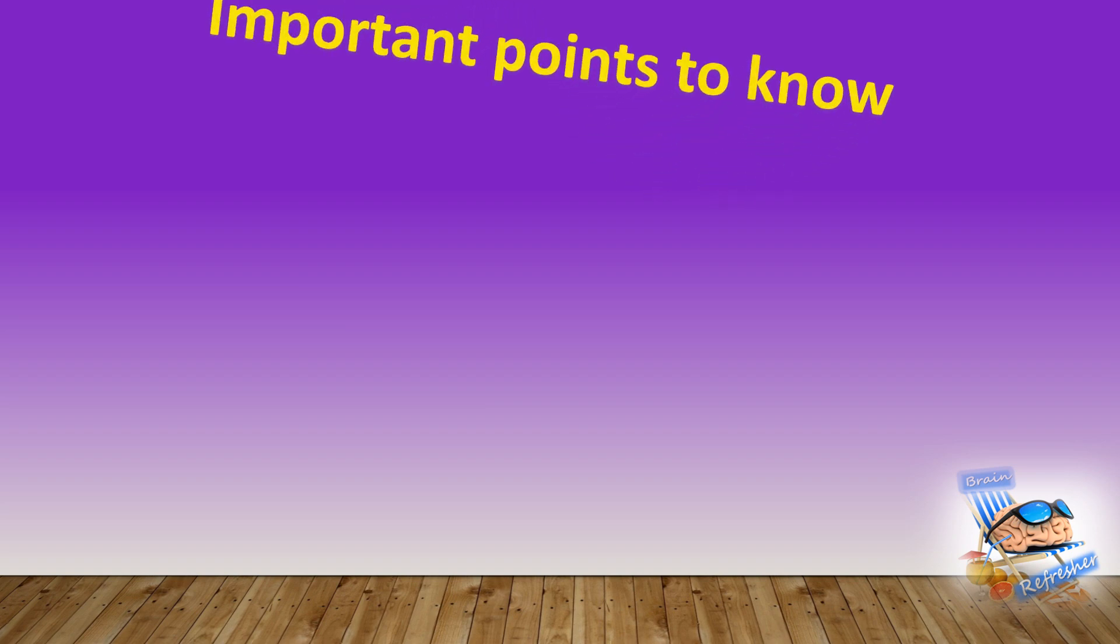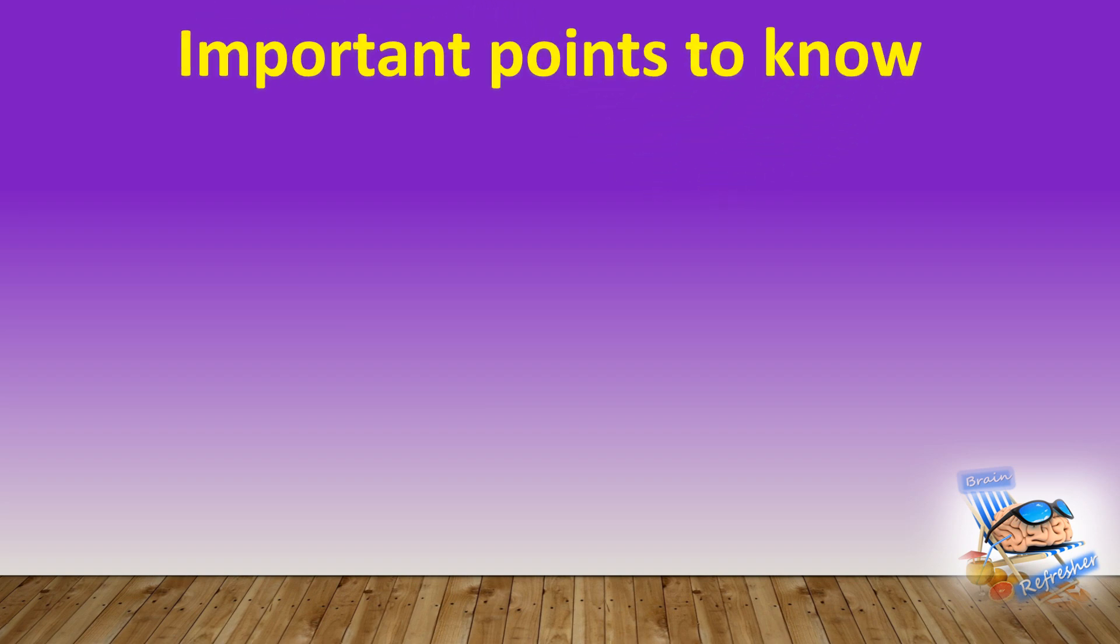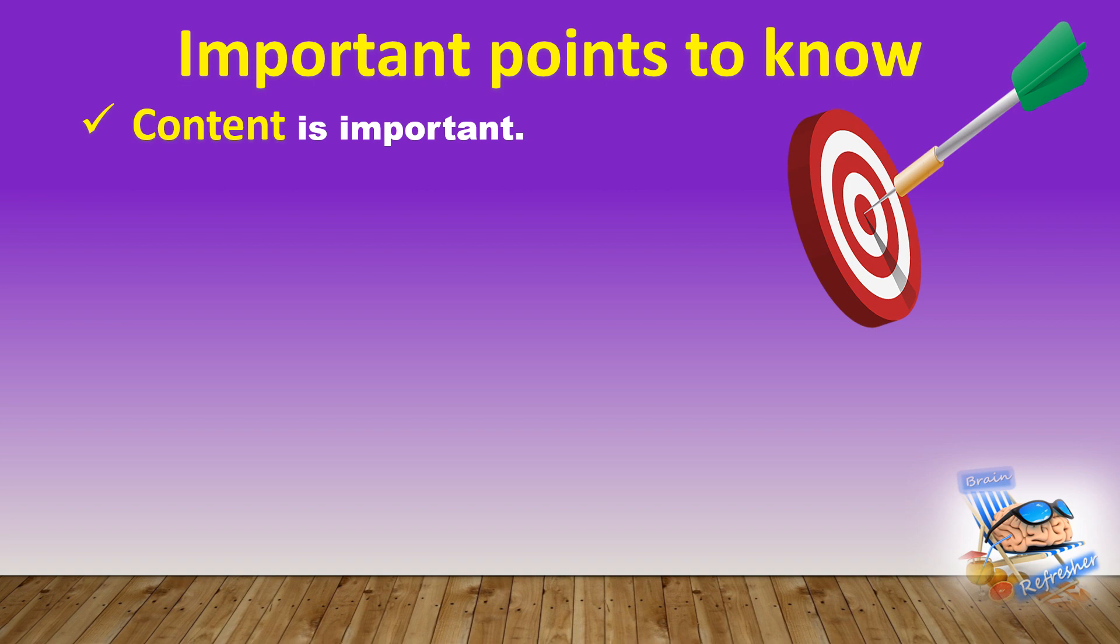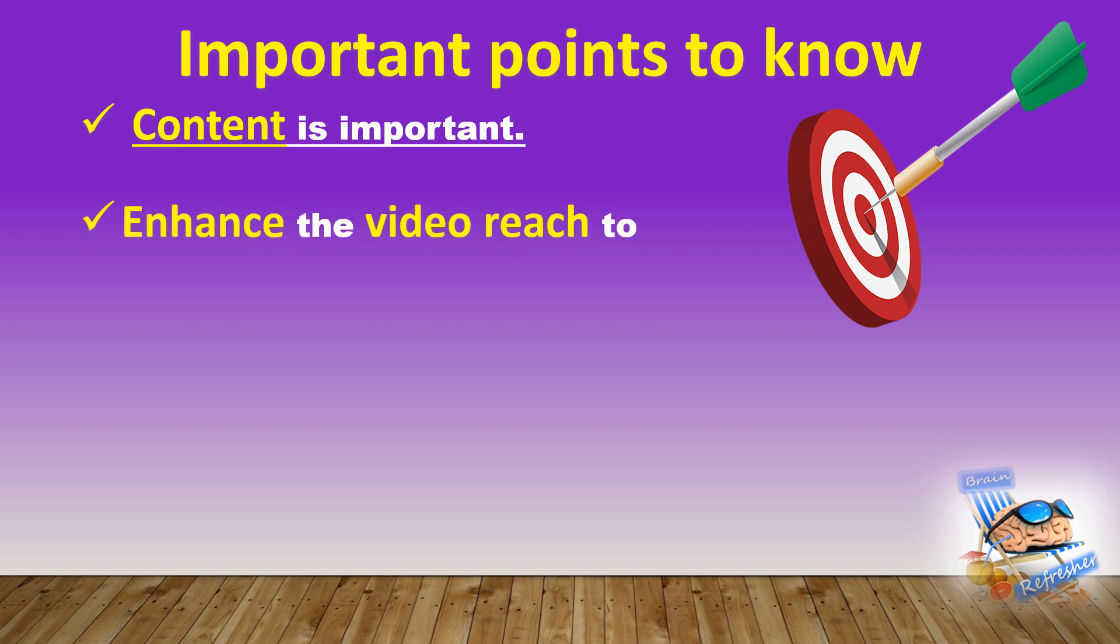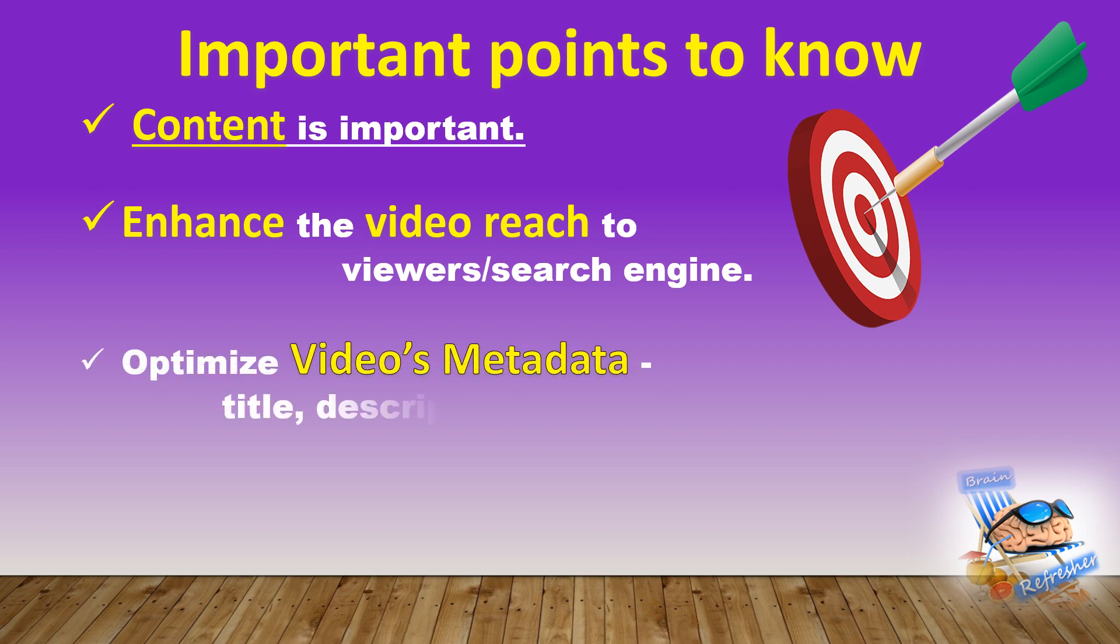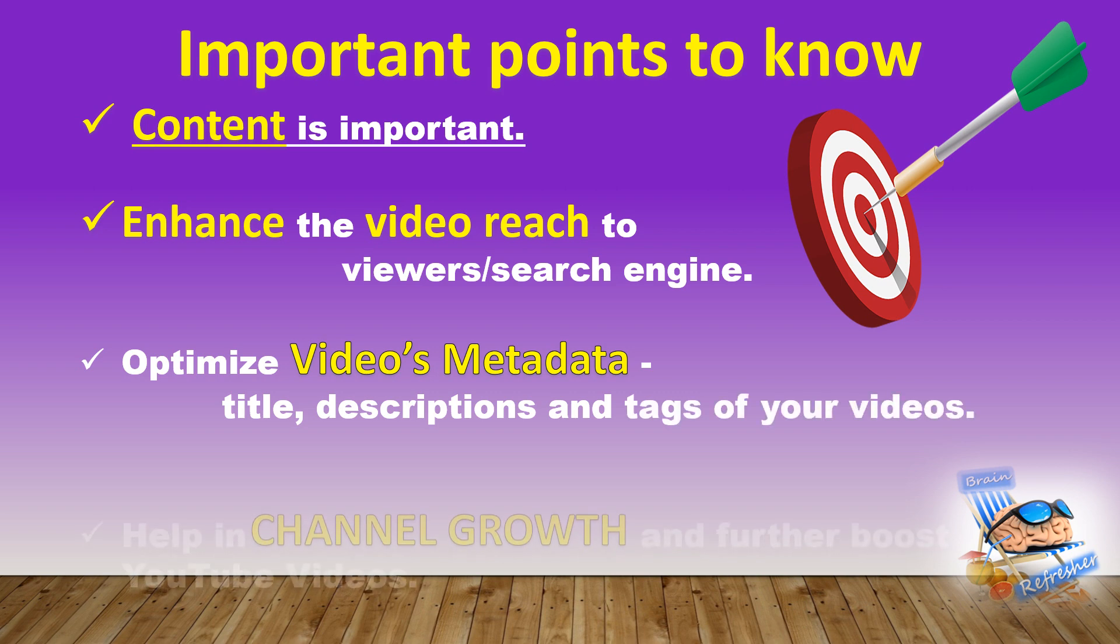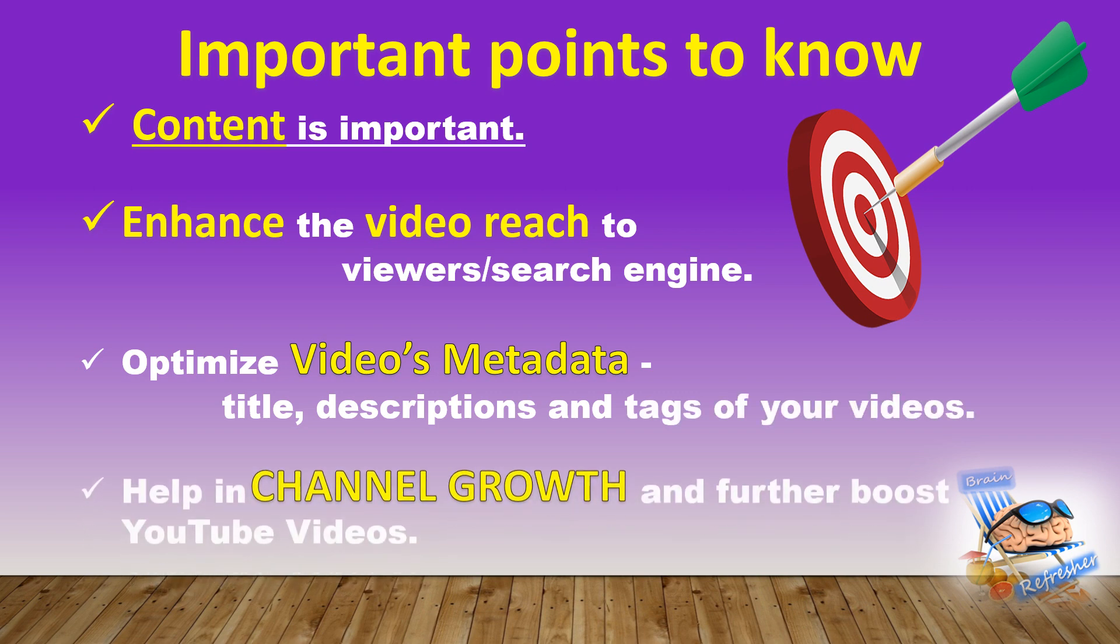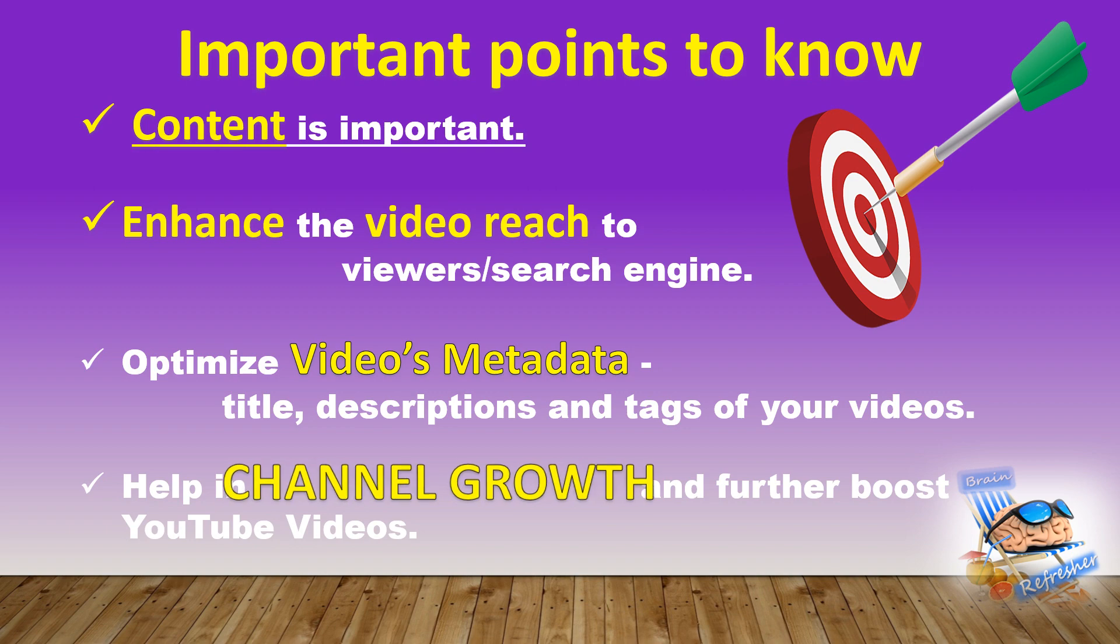Before we move further, there are most important points to know. First and foremost, our content is important as it helps build trust and connect with the target audience. So we need to ensure to keep focus on our content. These optimization steps will definitely further enhance the video reach to viewers or any search engine. We will optimize videos metadata, and this metadata includes the title, descriptions, and tags of your videos. So all this together would add to your channel growth and boost your YouTube videos.